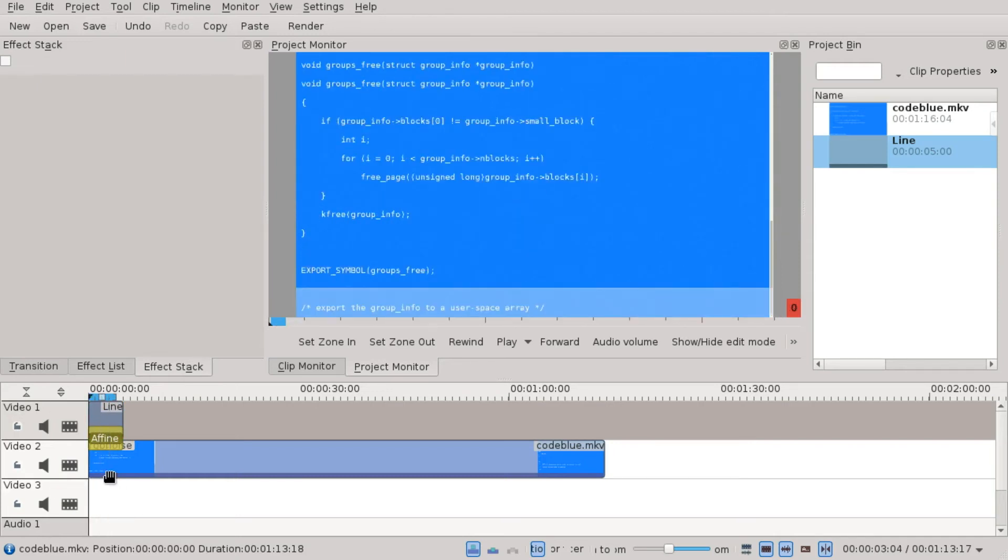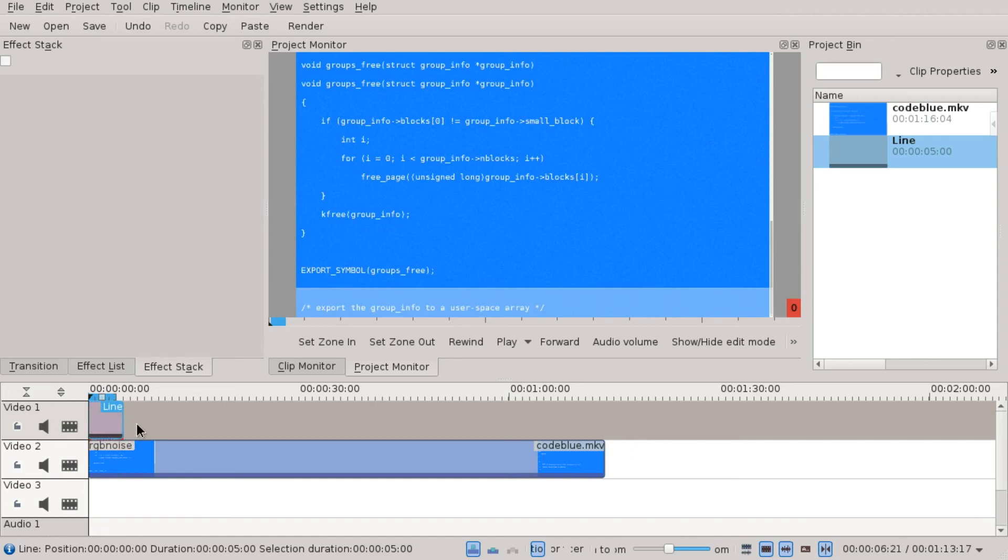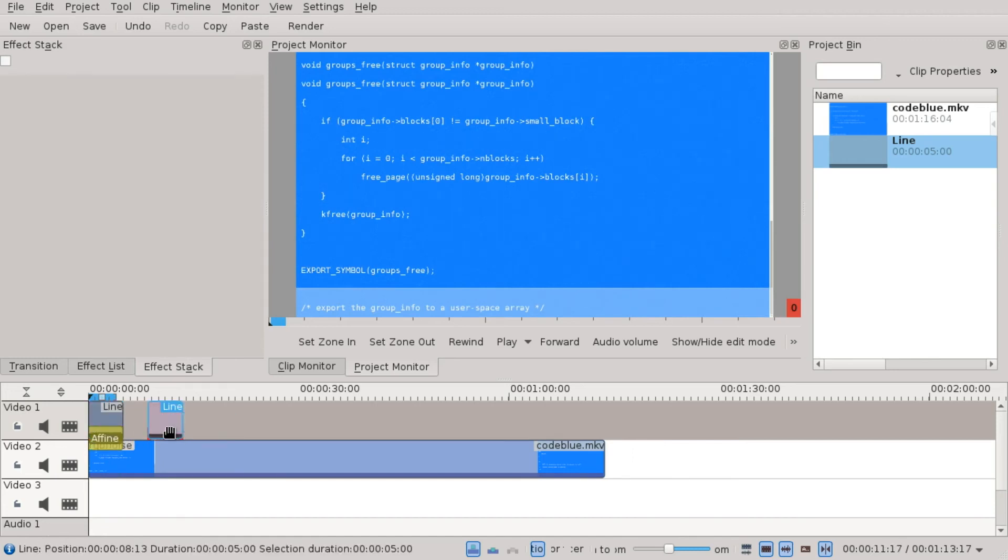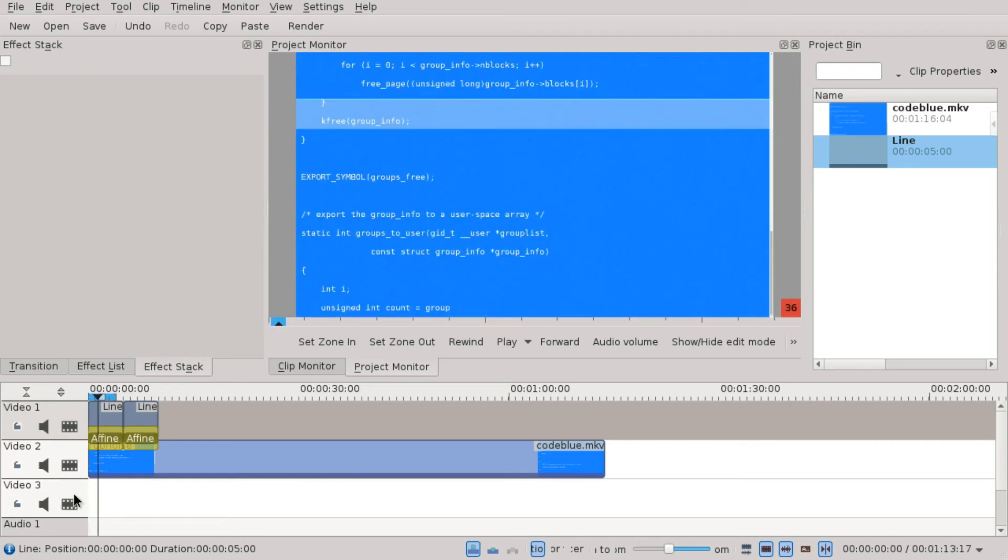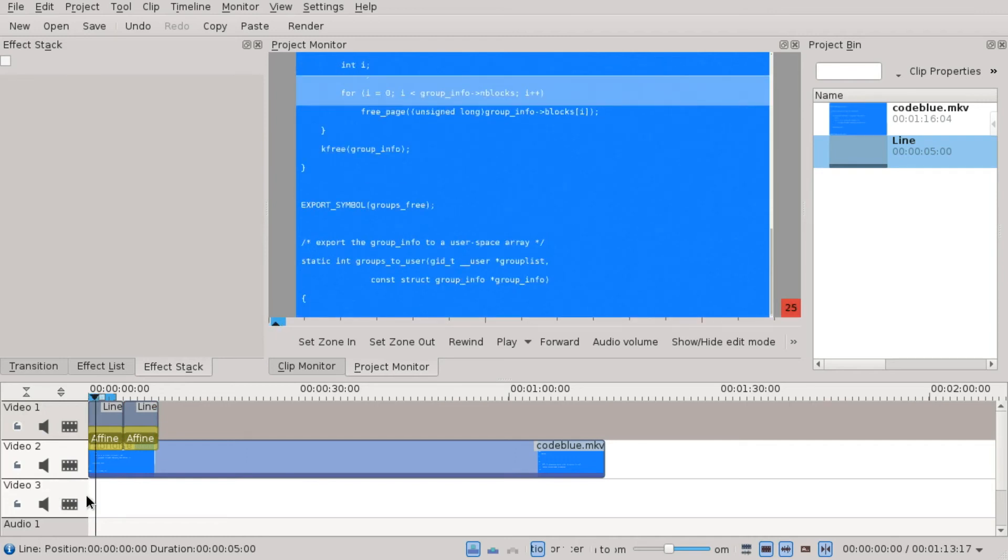So what we have now, we have this clip and we can just copy and paste it. Ctrl-C, Ctrl-V, you know. And then let's see what the result is.